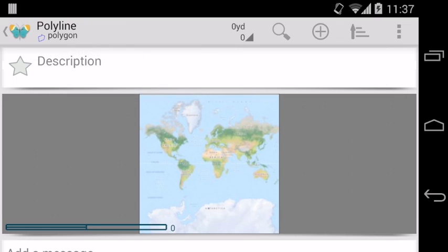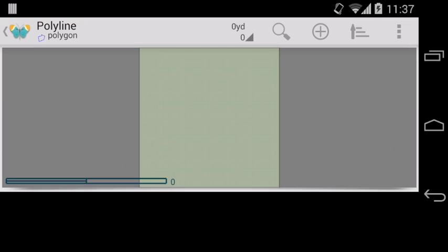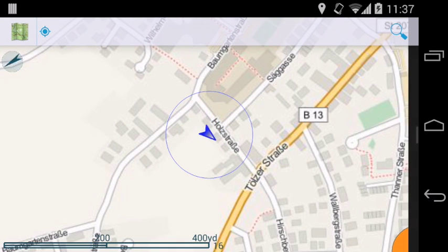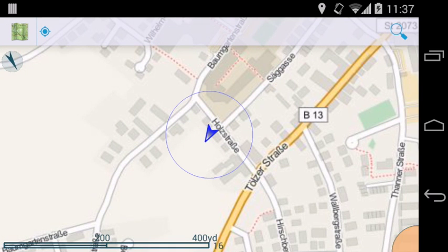Now let's change to the polyline we just created. And now we open the map to add some nodes.